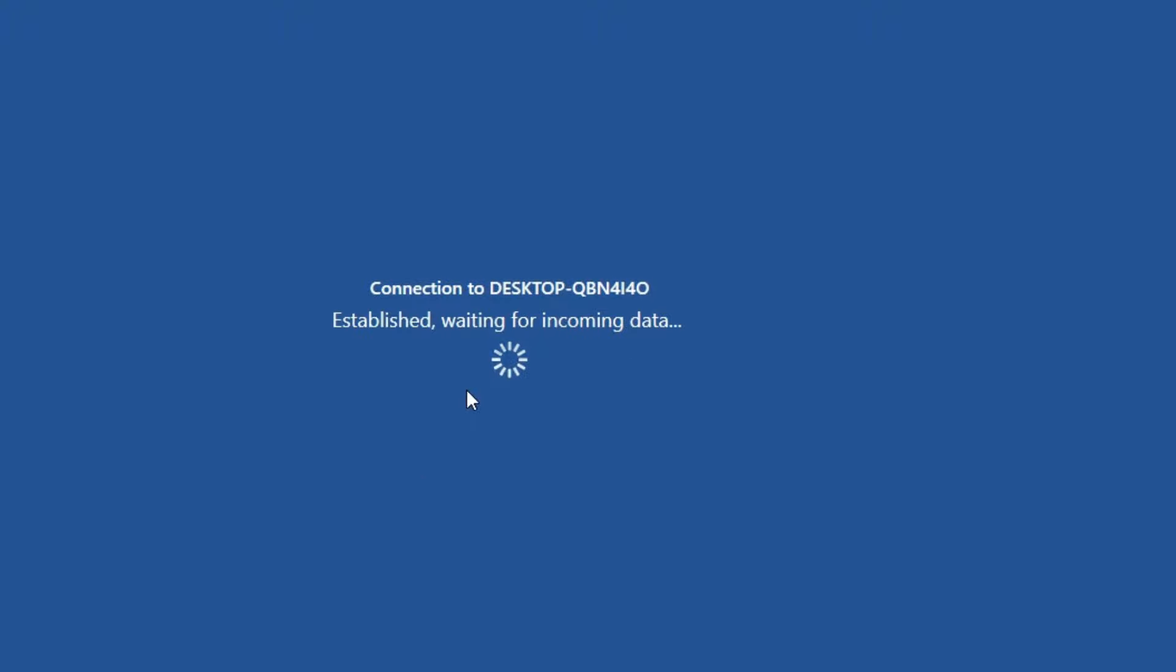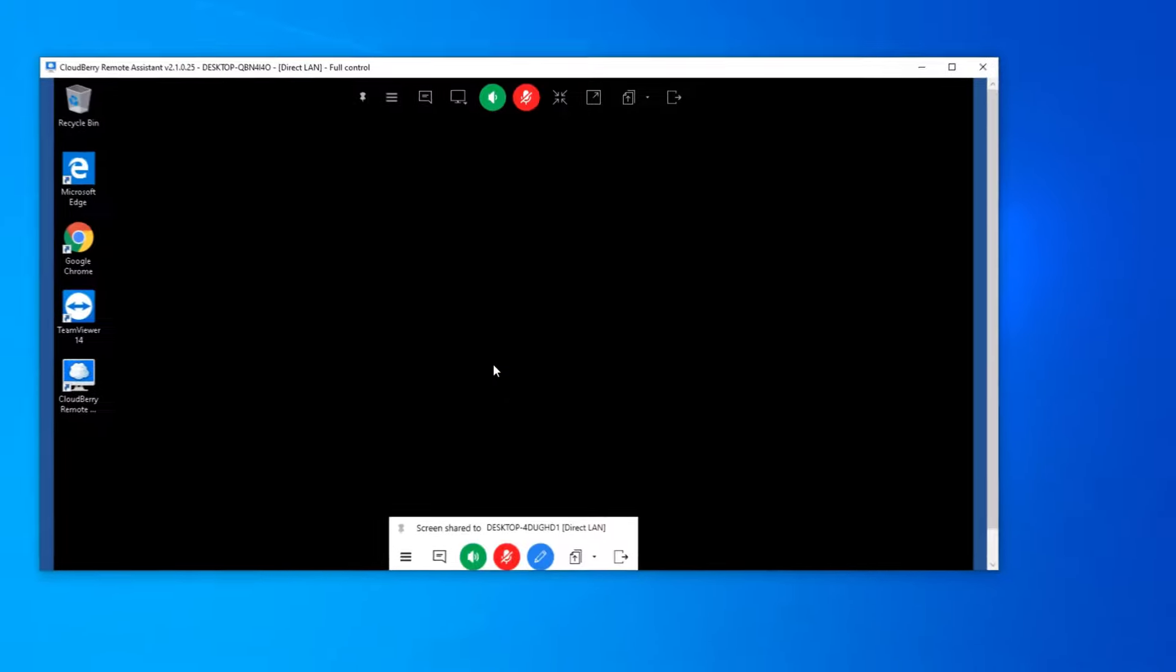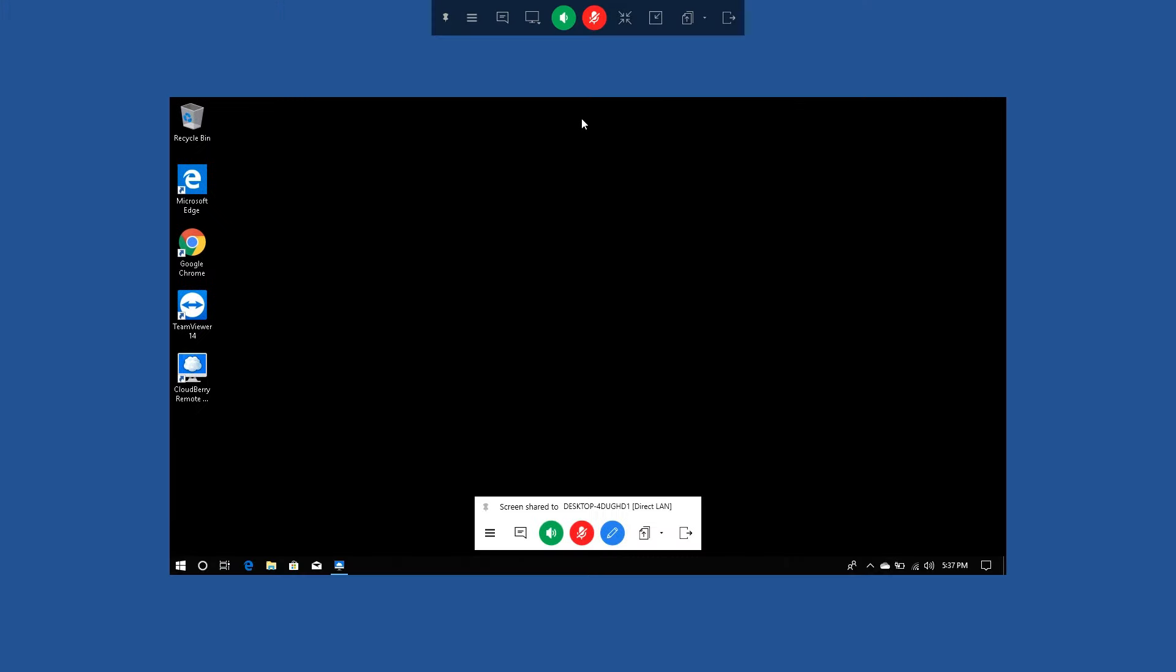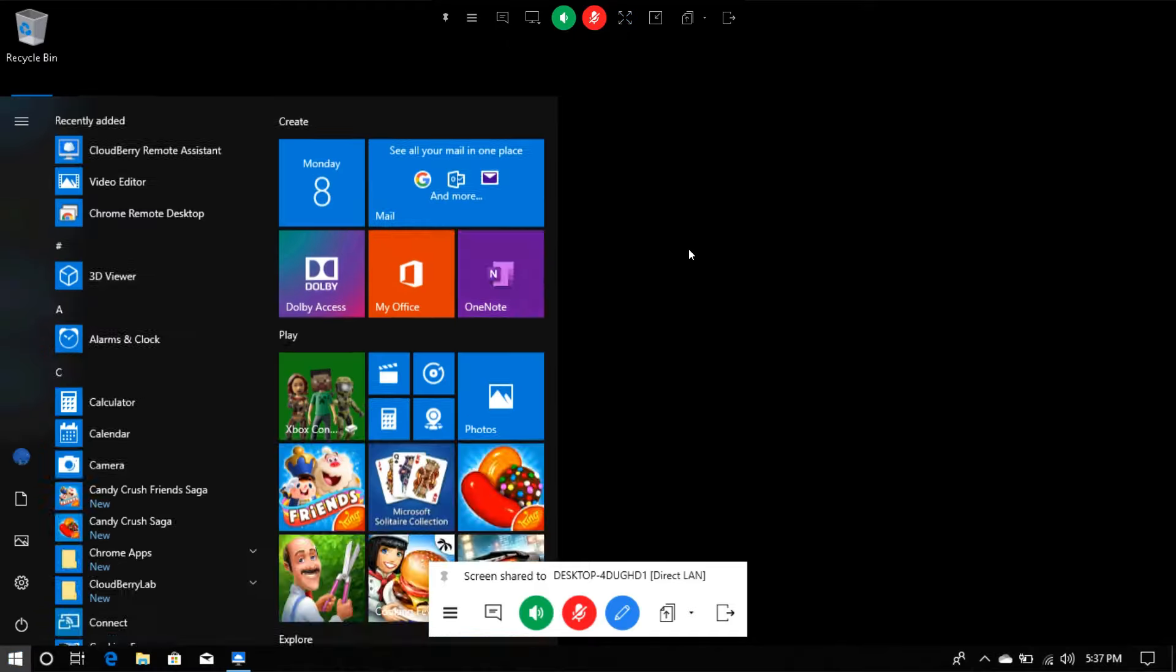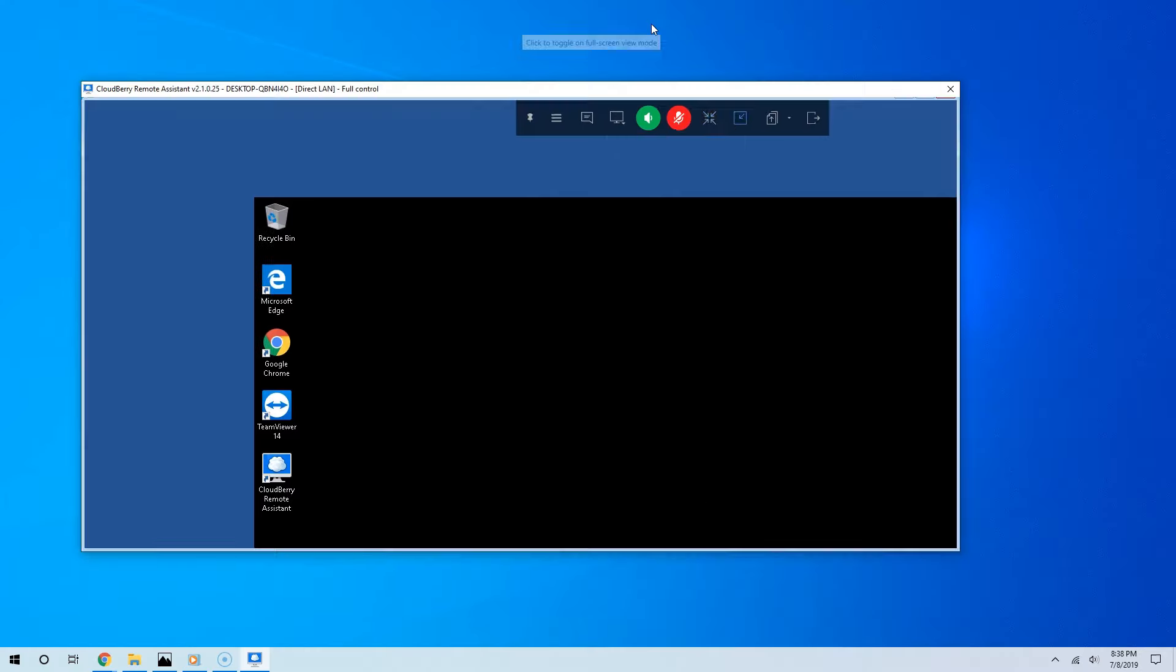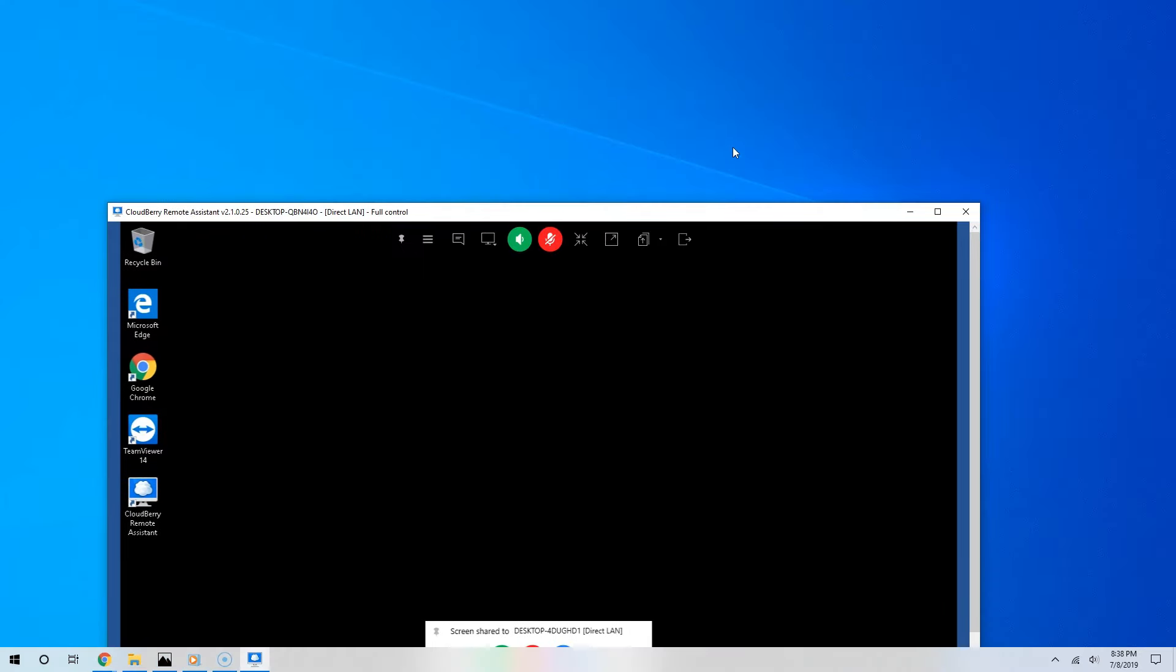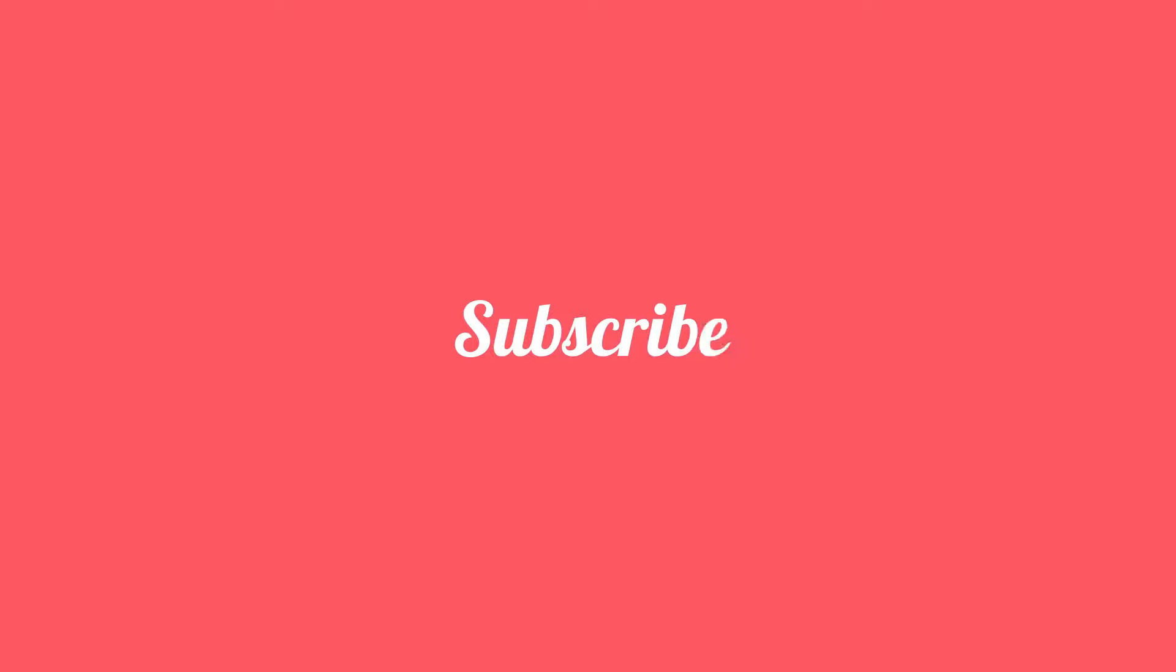So as you can see, overall, definitely CloudBerry Remote Assistant is a great remote desktop software. And the truth is, besides Windows Remote Desktop, Google Chrome, TeamViewer, and CloudBerry, there are other effective free remote desktop software out there. So if you know of any, please leave them in the comments below. Definitely for more interesting straightforward videos like this, please subscribe and thanks for watching.